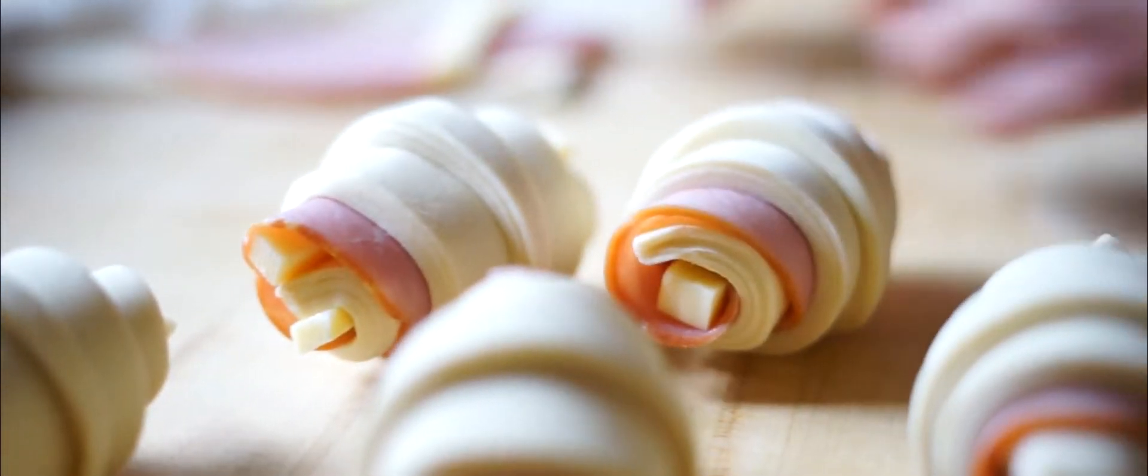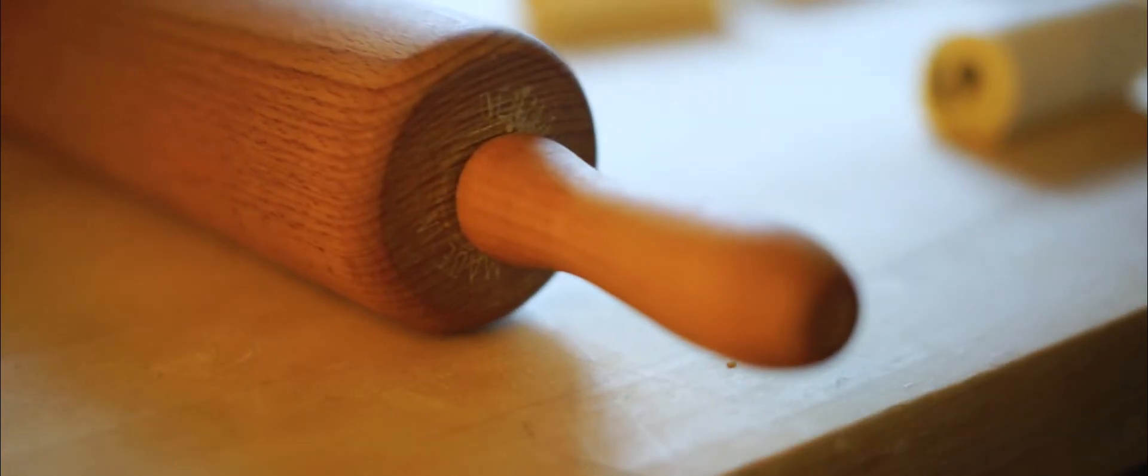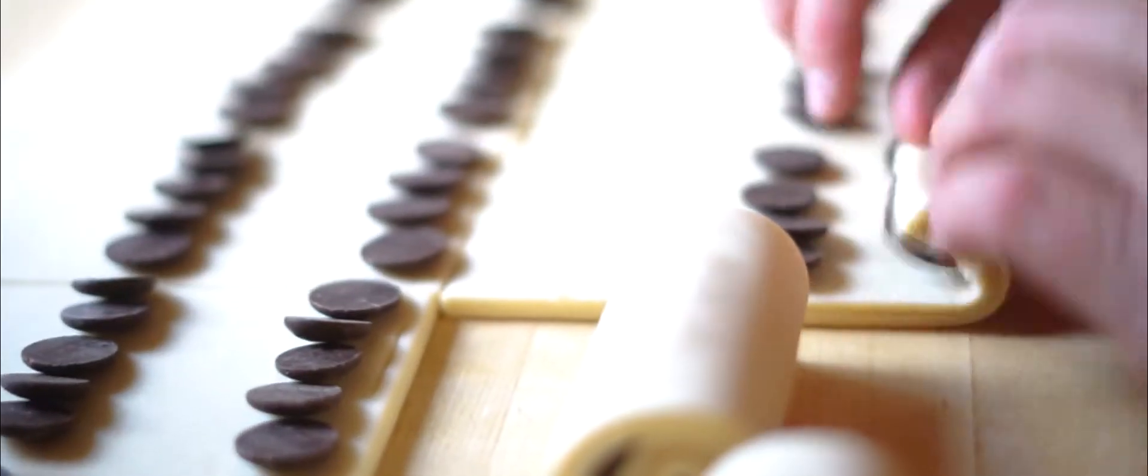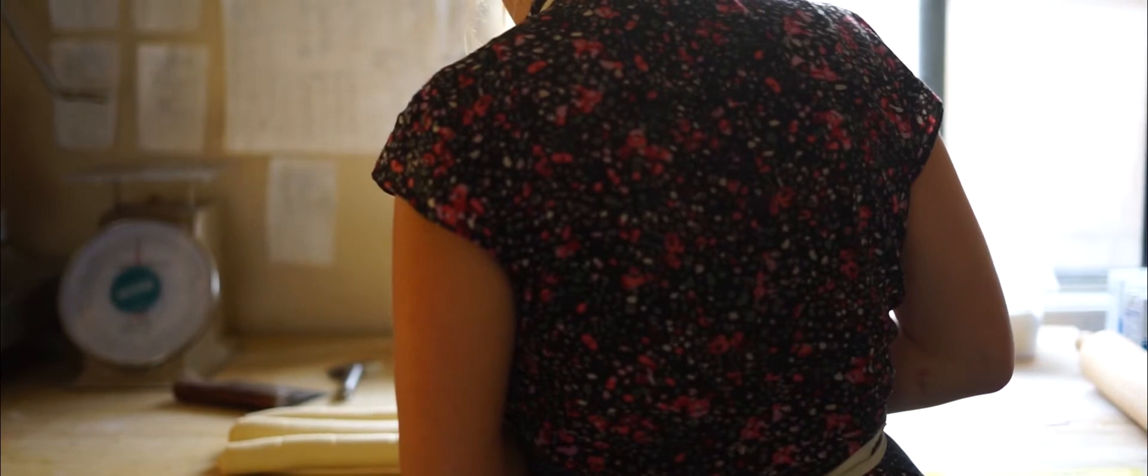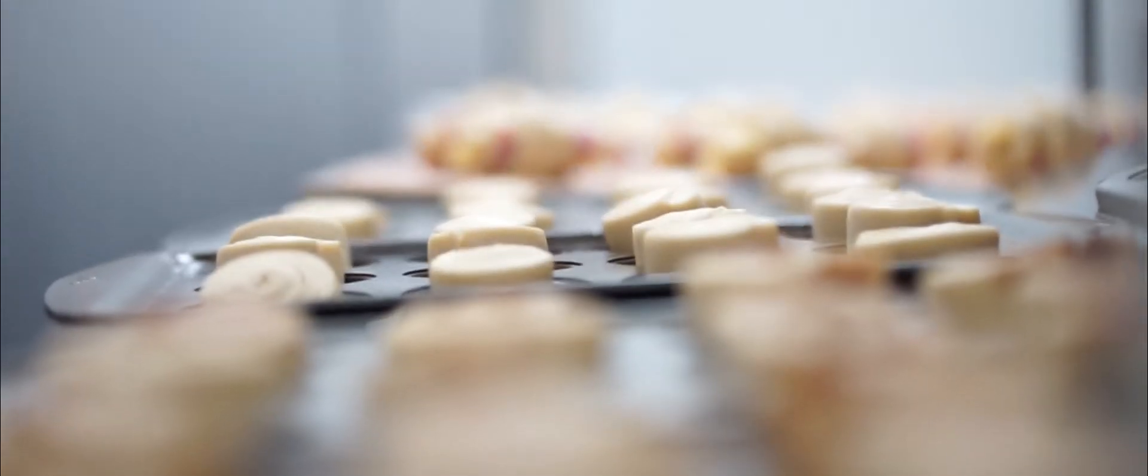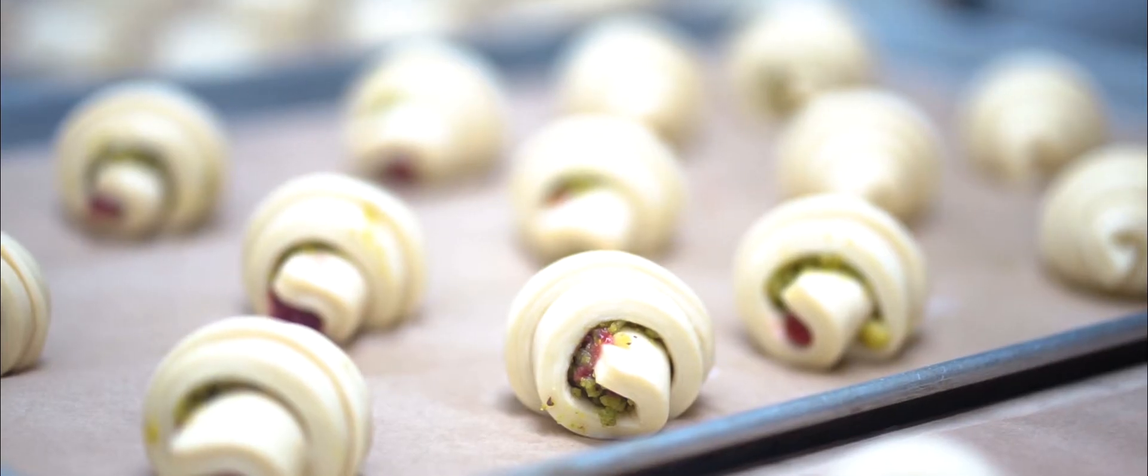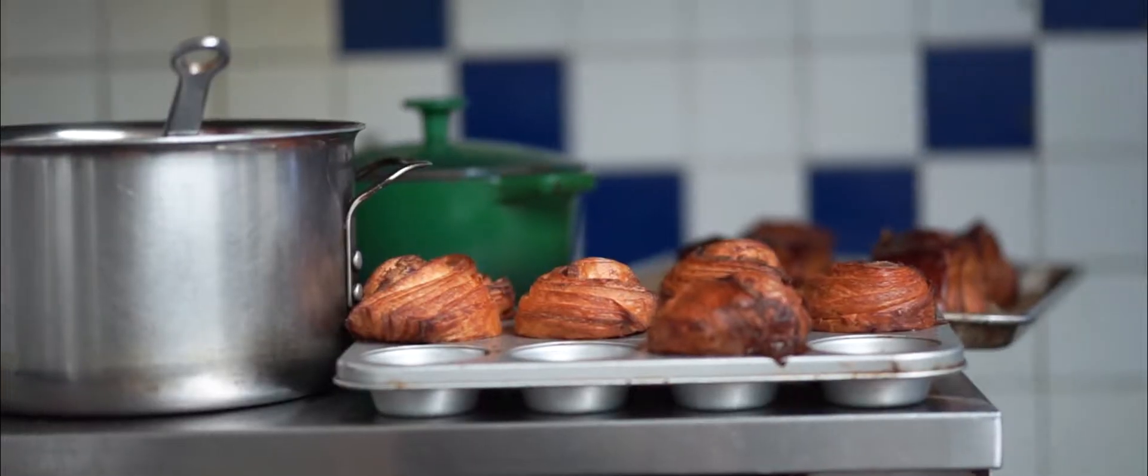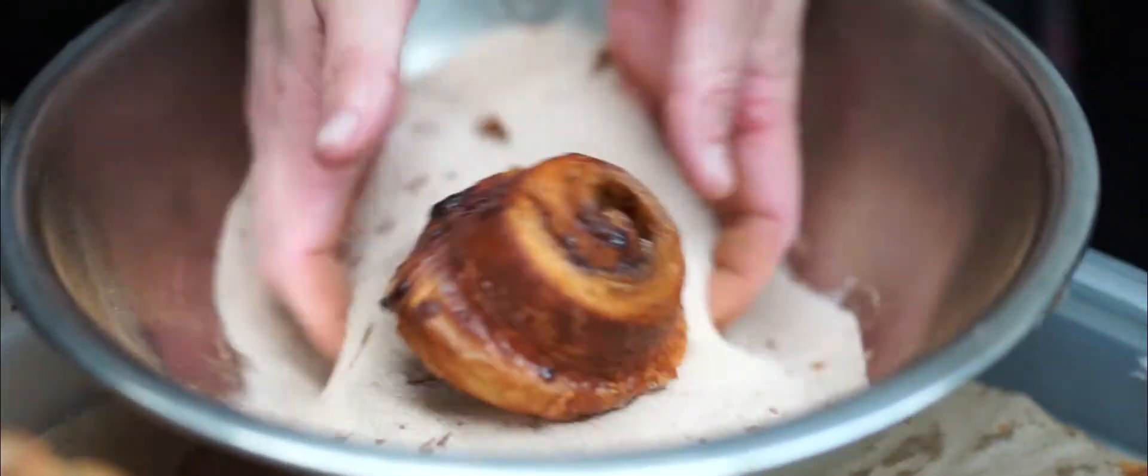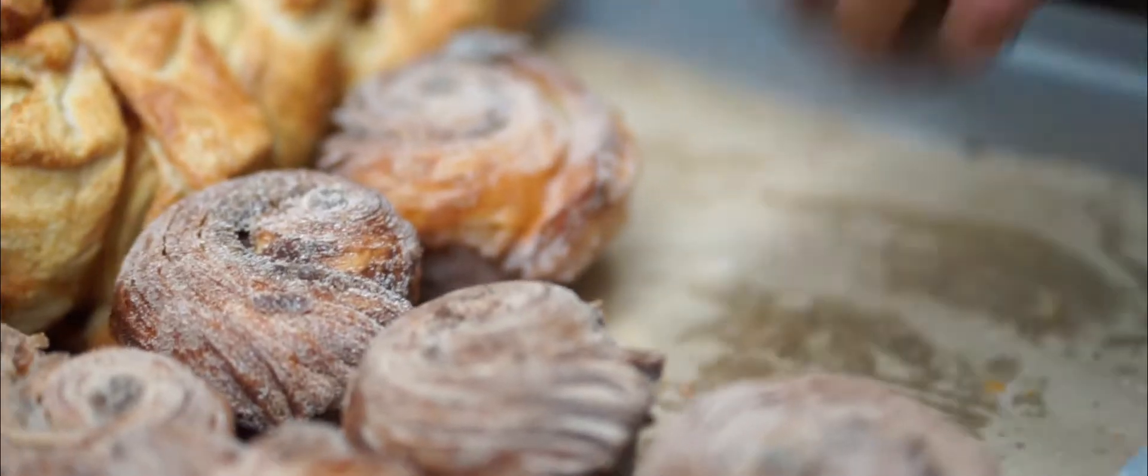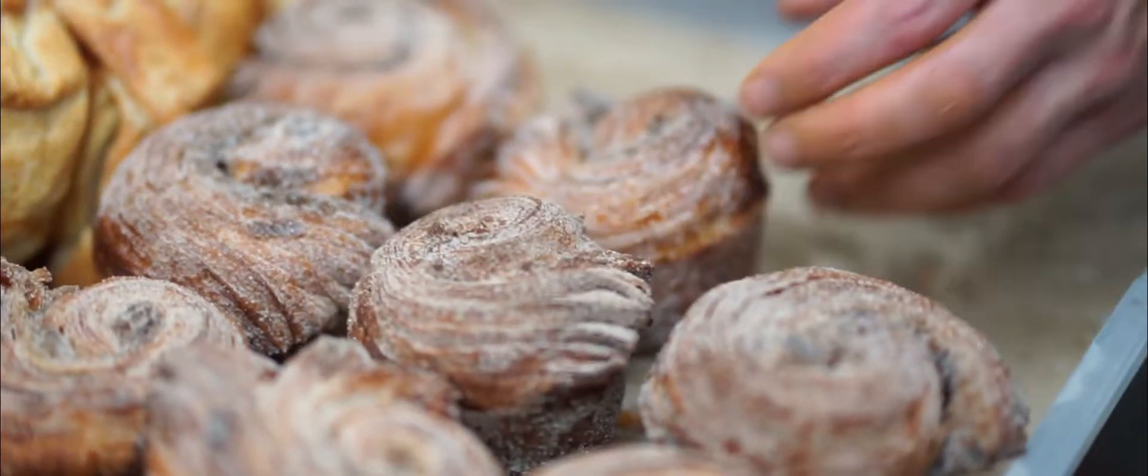I got my first bakery job when I was 15, and I was lucky enough to live in Napa, so I was surrounded by food and hospitality from an early age. I just worked my way up through bakeries and decided it was time to figure out where I wanted to open my bakery.